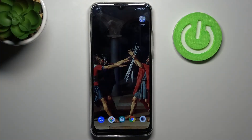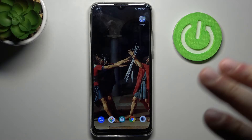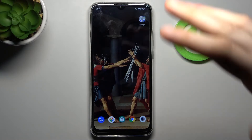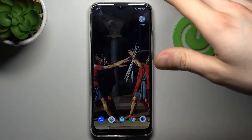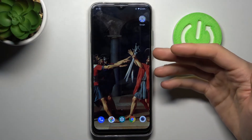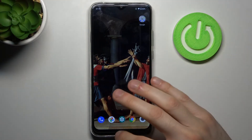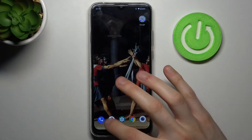Here I have the Motorola Moto G8 Power Light, and today I'm going to show you how to turn off running apps on this device. If you have a lot of open apps which you don't use, they may cause your phone's performance to drop.